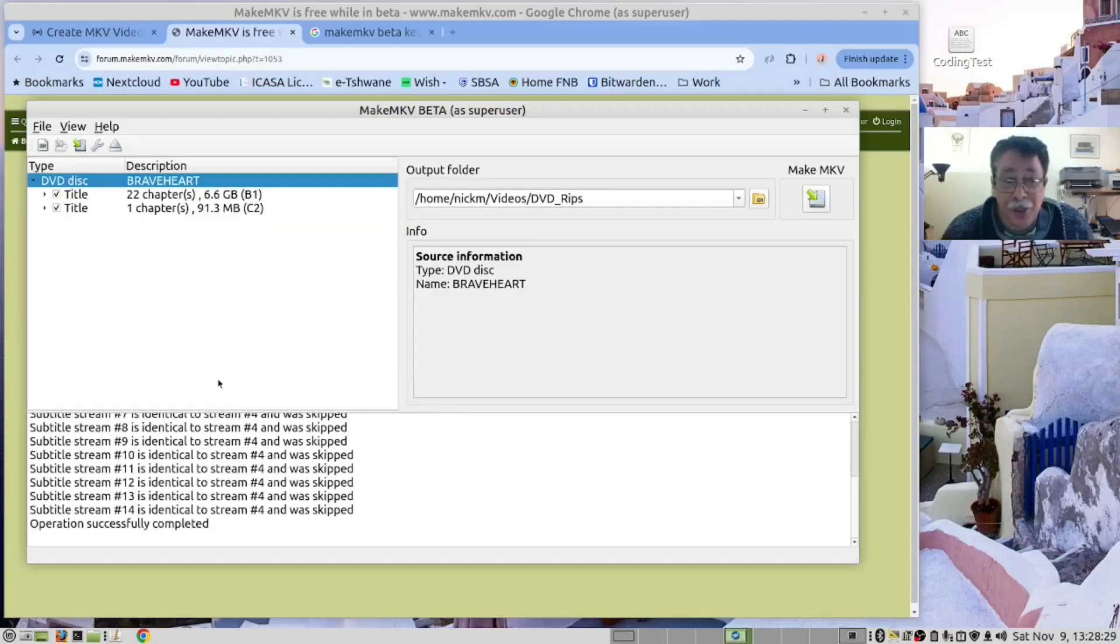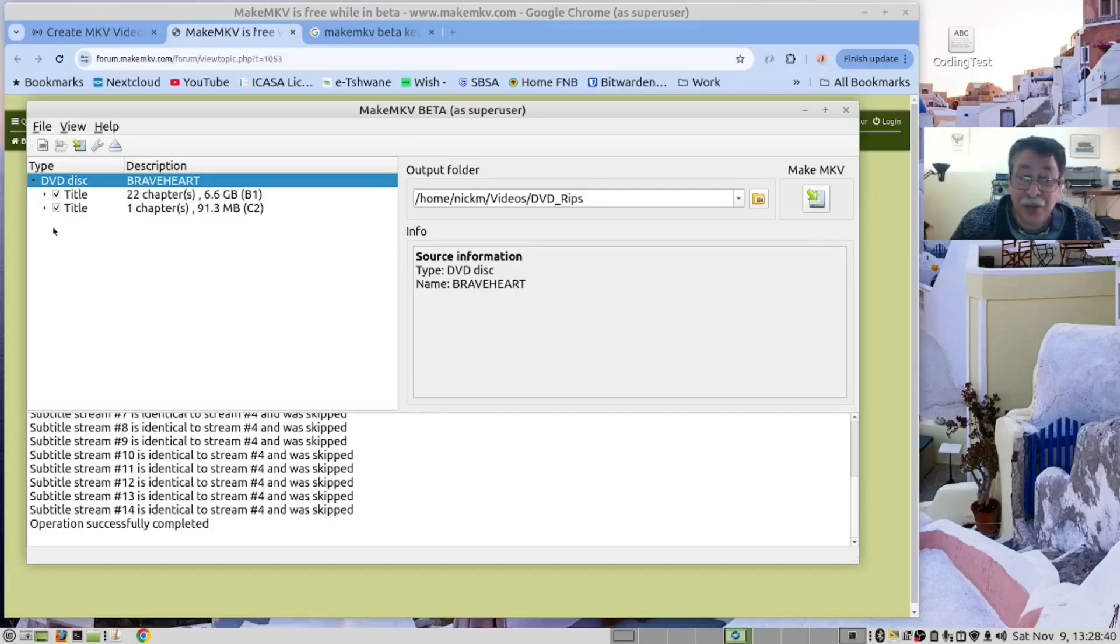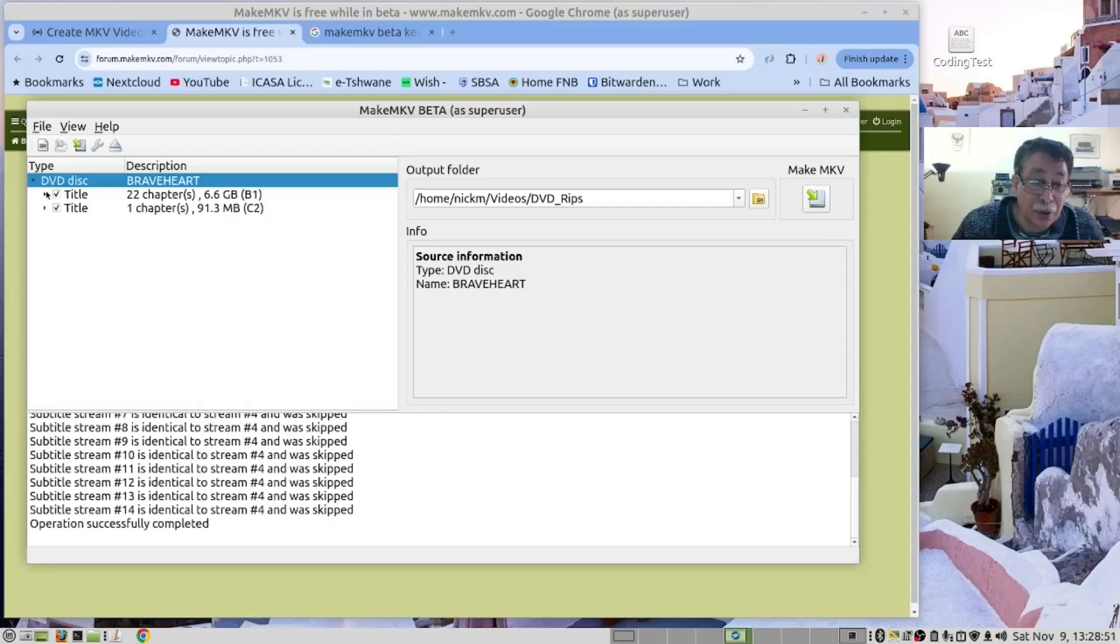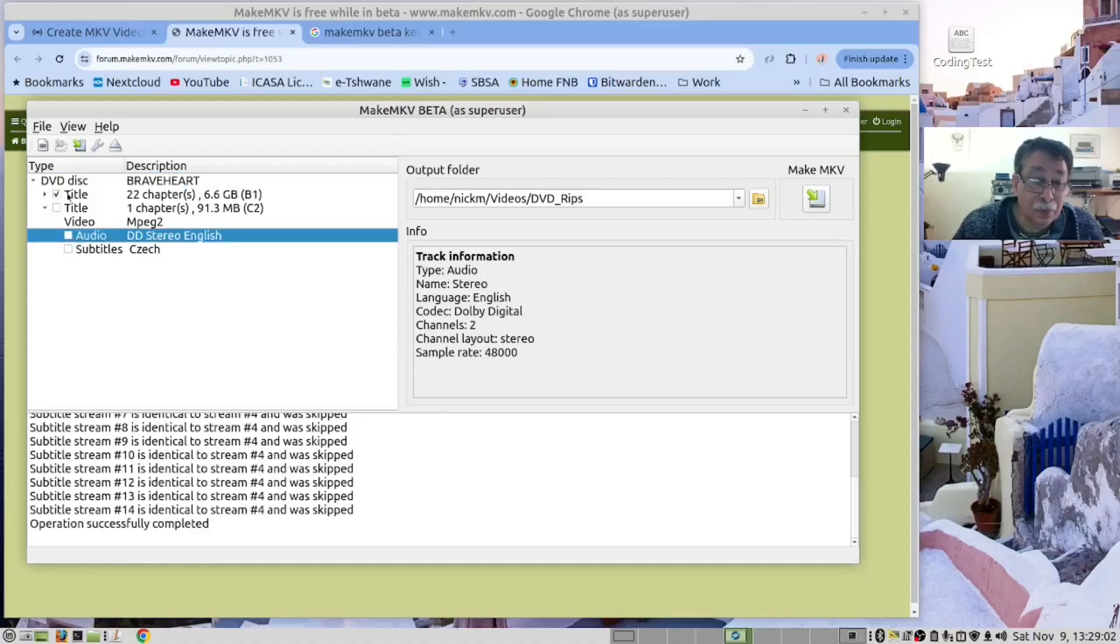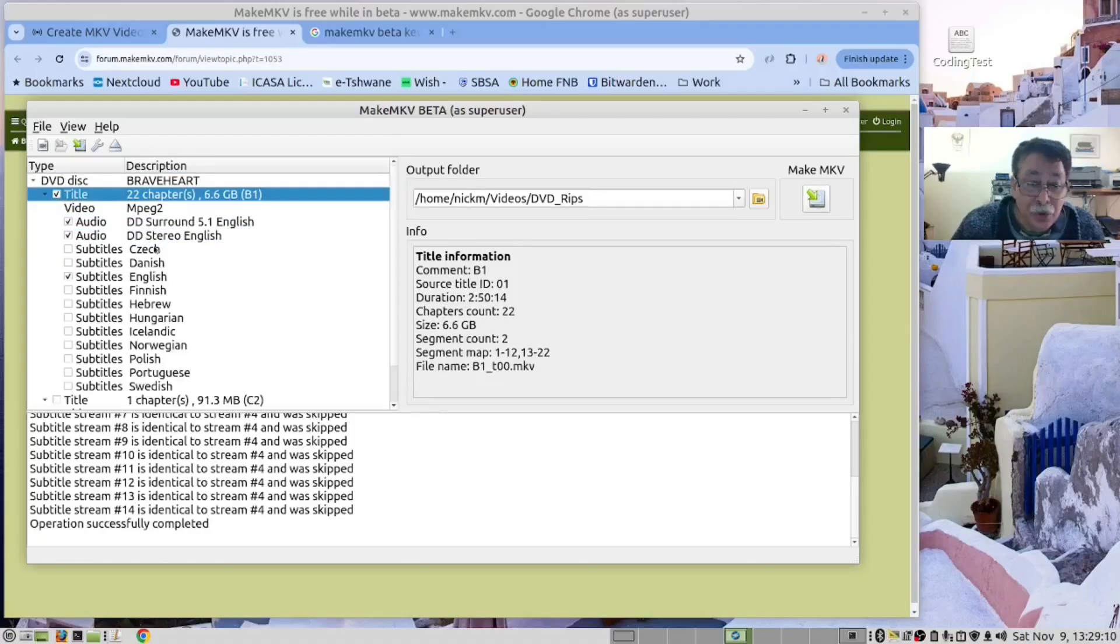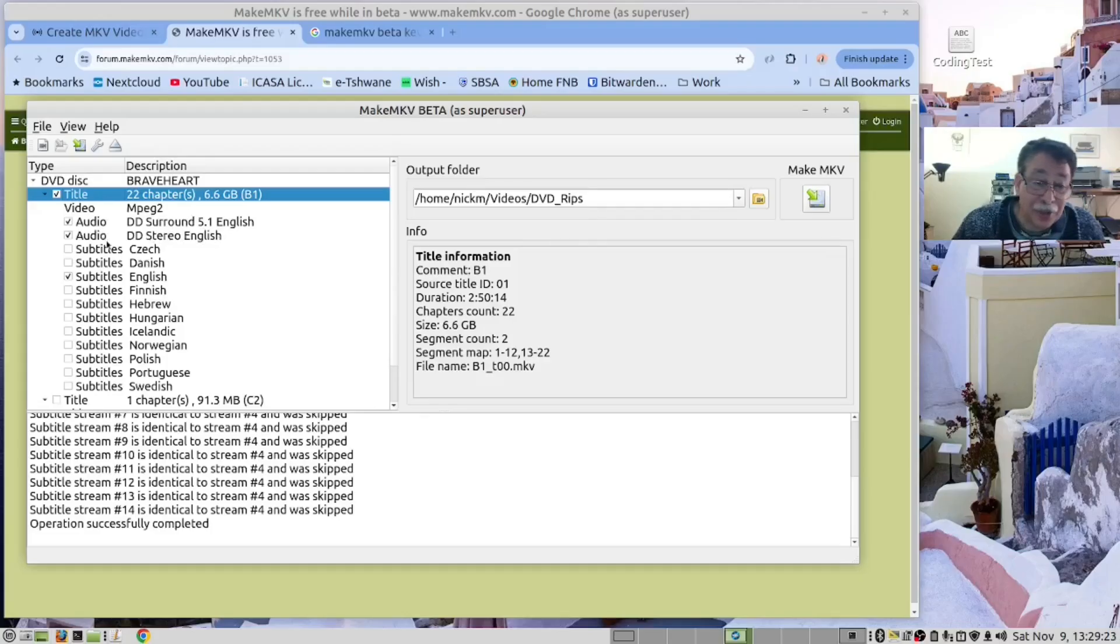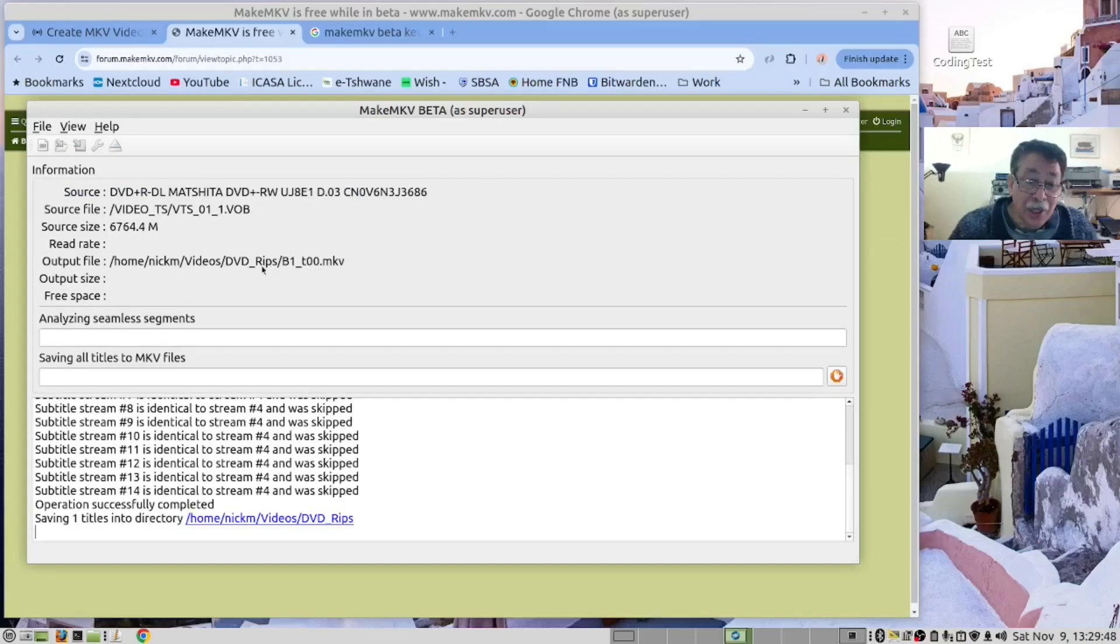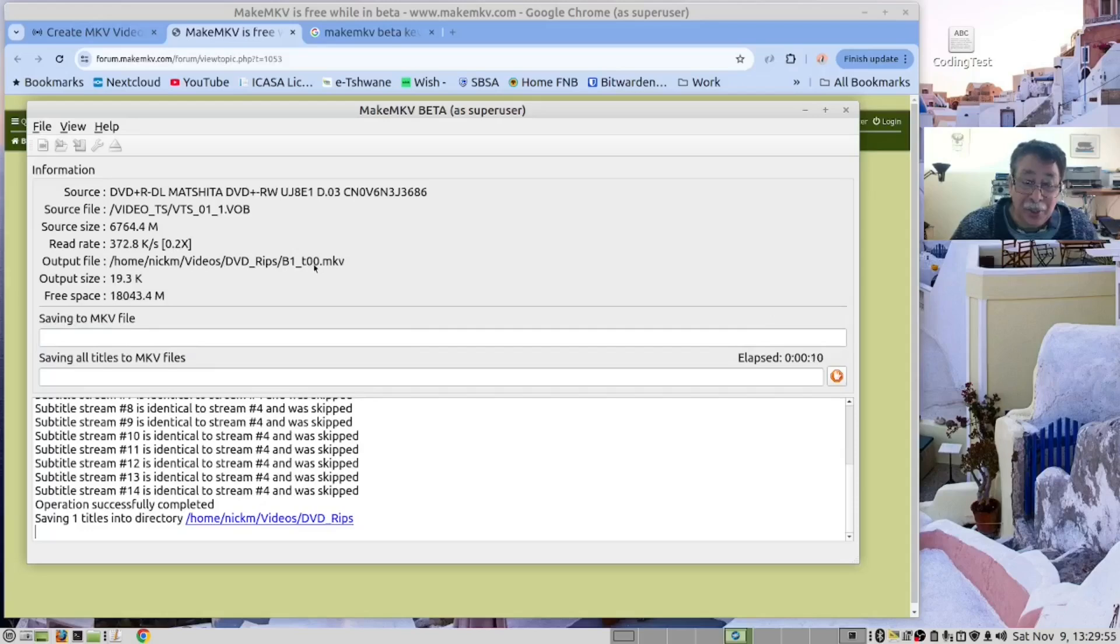Eventually you will get to this screen here. What we want to do is we want to find the chapter that has the maximum storage. If we look here, this is six gigs, so we want that and I'm going to remove this. If we go back here, we recommend that you only select the language you want. In our case, English and stereo English as well. So that's what we are going to select and then you click this button here.